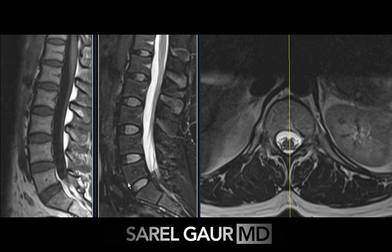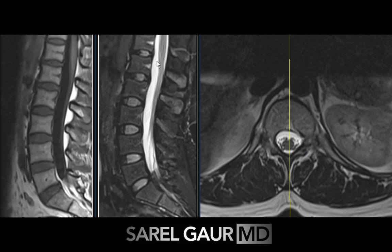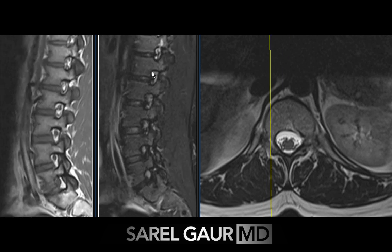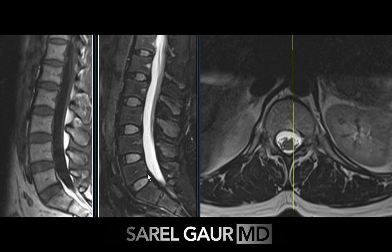I then start looking at each vertebral body for any height loss, looking at the relationship between the vertebral body and the intervertebral disc — looking for any loss of height or compression. I then use the STIR imaging, looking for any high signal in the vertebral body or the ligaments that surround it, looking for any evidence of acute injury.